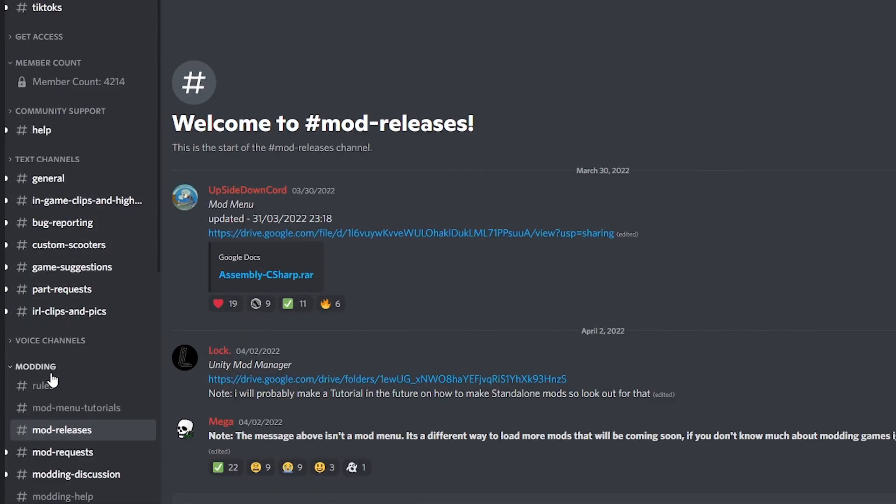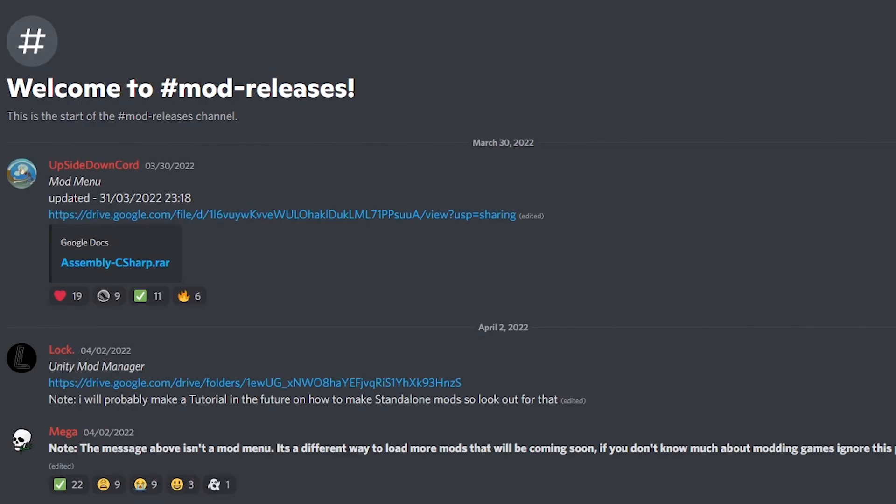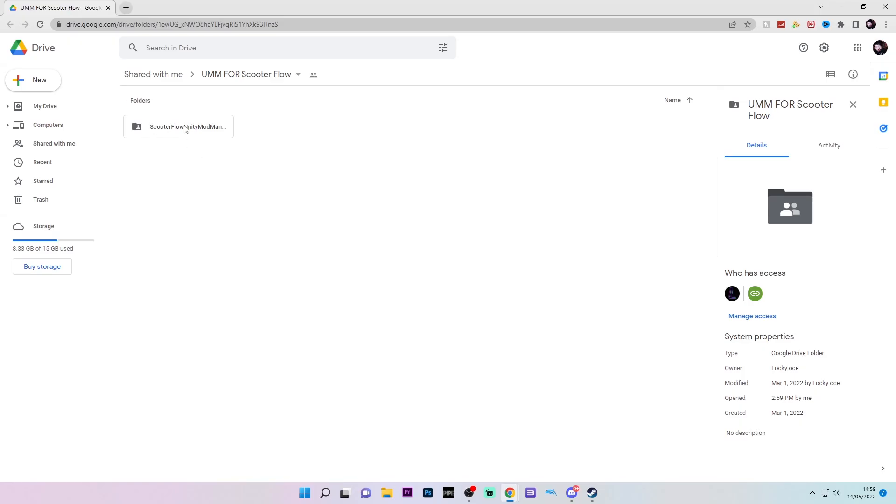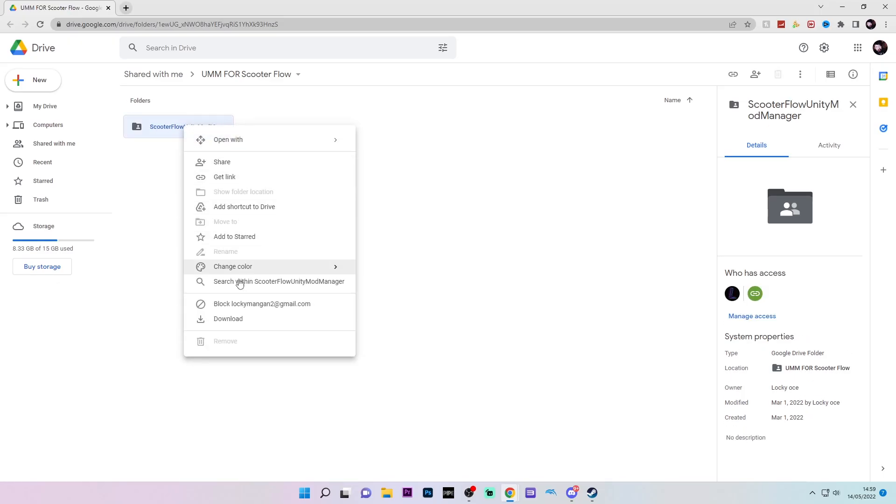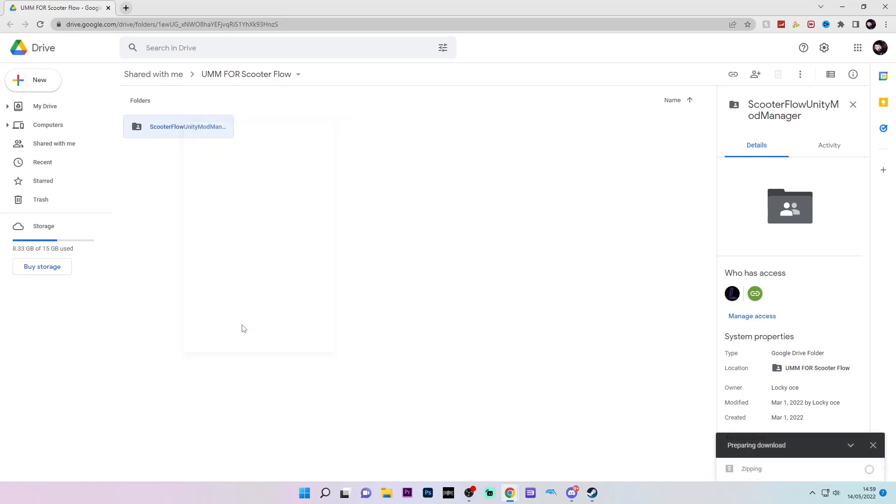Then, go down to Modding, Mod Releases and click on the Unity Mod Manager download link. It will then take you to Google Drive where you can download the file there.